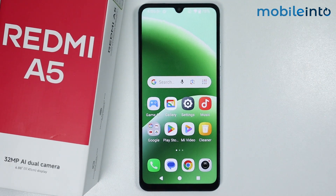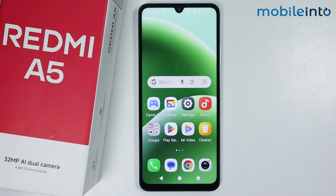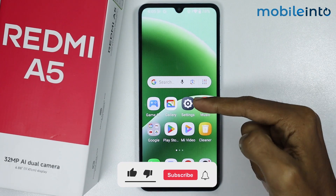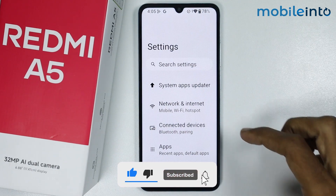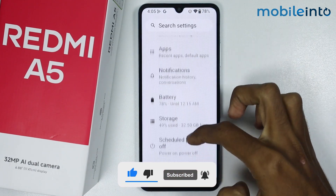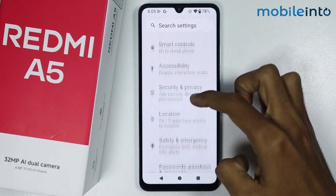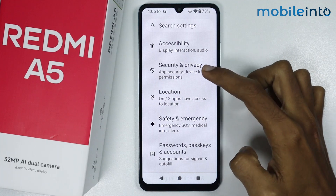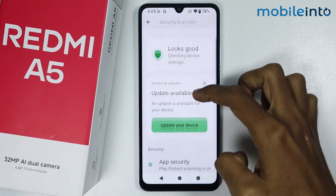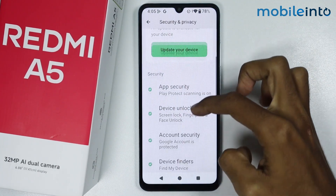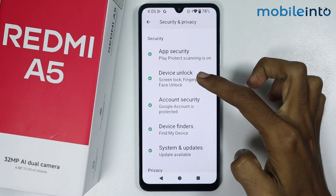In this video, we will see how to change the screen lock password on the Redmi A5. To do that, just open the Settings app on your smartphone. From here, scroll down and tap on Security and Privacy, then scroll down and tap on Device Unlock.